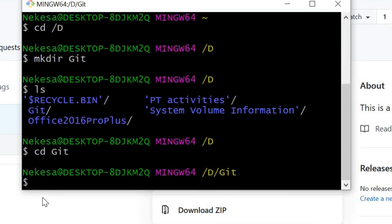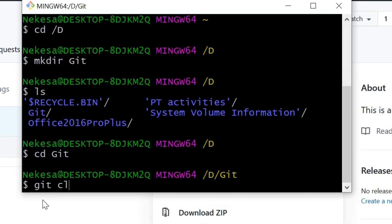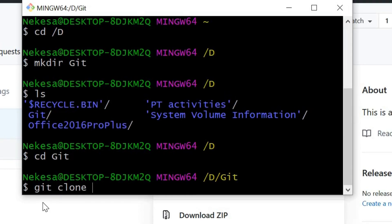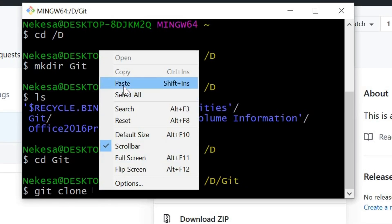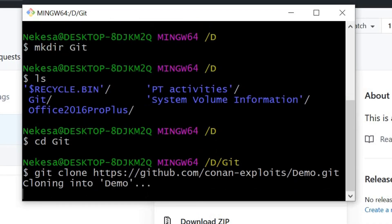Then write git clone and paste the link.